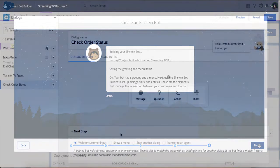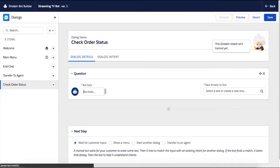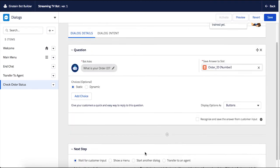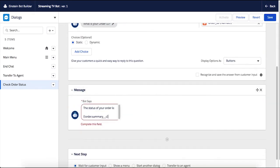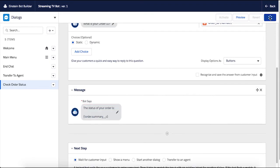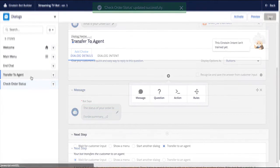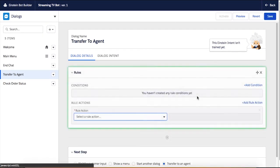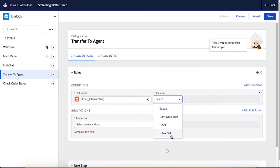With Einstein Bots, you can leverage the power of all the CRM data stored inside Salesforce and even pull from other systems to resolve routine customer requests. As an example, you can simply gather the data needed to check a customer's order status. And if the customer request is more complex, Einstein Bots can seamlessly transfer to an agent by providing context for a fast resolution.